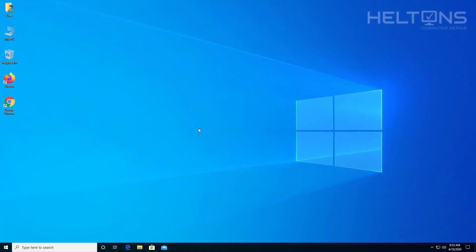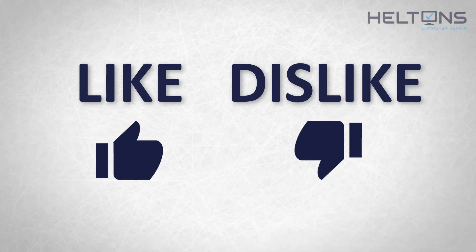Thanks for watching from Helton's Computer Repair. And I will see you on the next video. Thanks for watching guys.